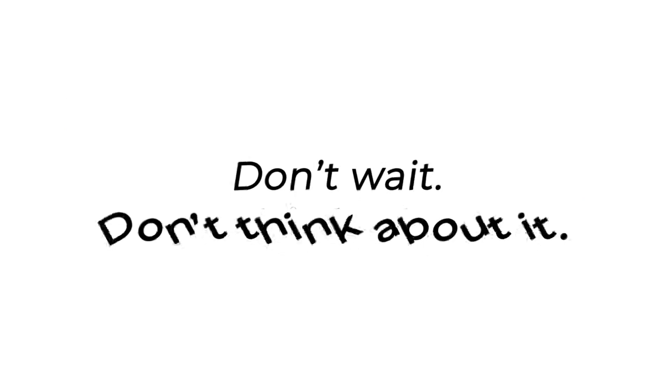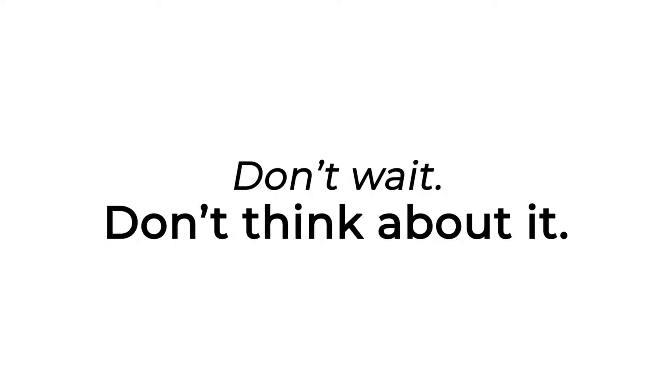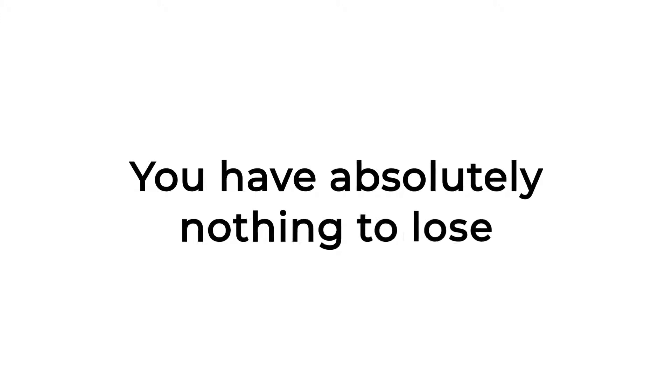Don't wait and don't think about it. Just take action right now. You have absolutely nothing to lose except the opportunity to save a ton of money in the long run.